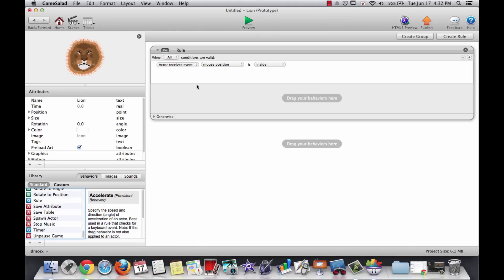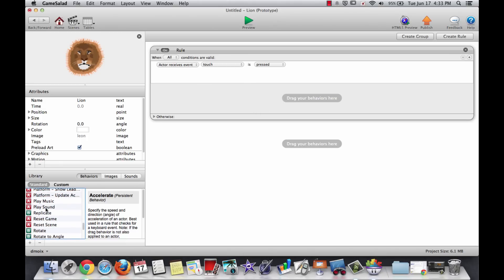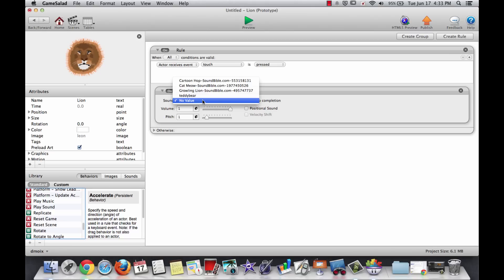We're going to drag a rule over here where it says drag your behaviors here. And this rule says when the actor receives a touch, we're going to do something, and that thing we're going to do is to play a sound. So find play sound and drag that over here where it says drag your behaviors here. If you look at this box, the enclosing box says there's a rule. When all of the conditions are met, when the actor receives a touch, then we're going to play a sound. The sound we're going to play is the lion sound.